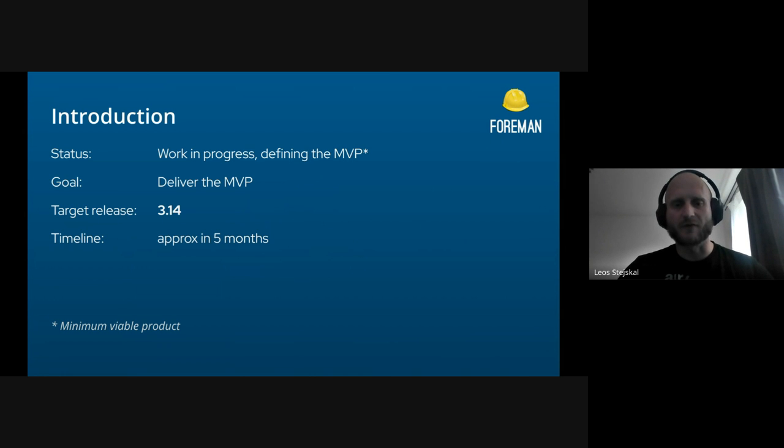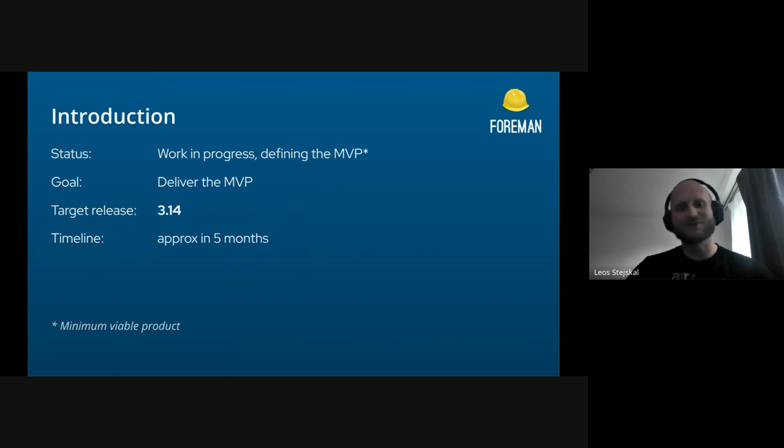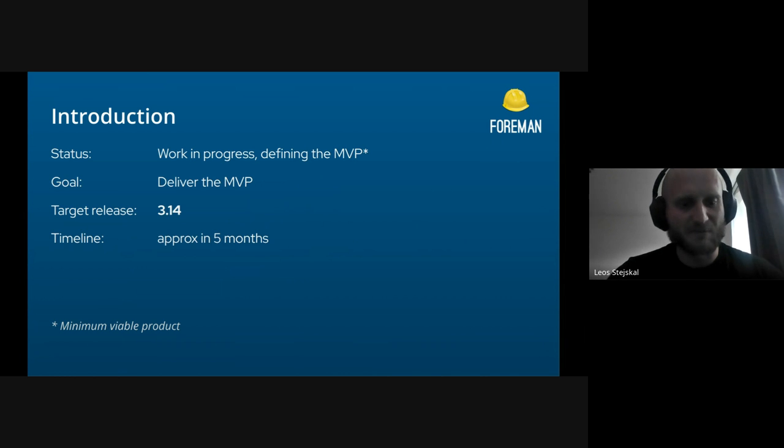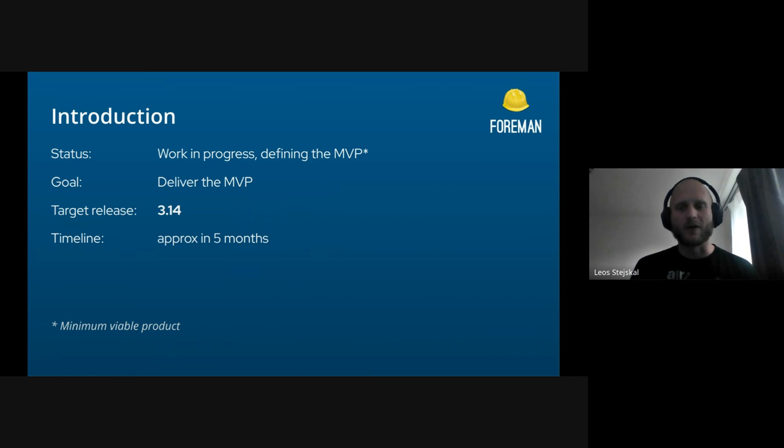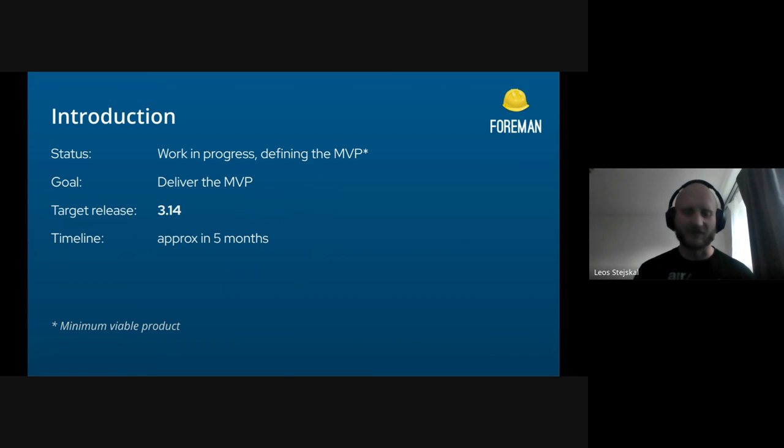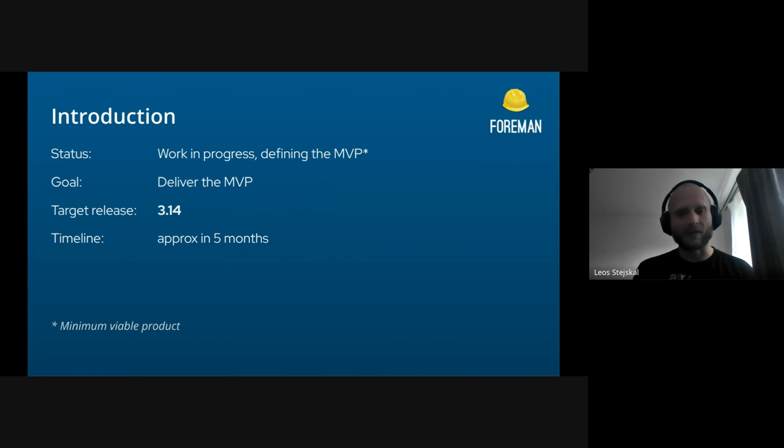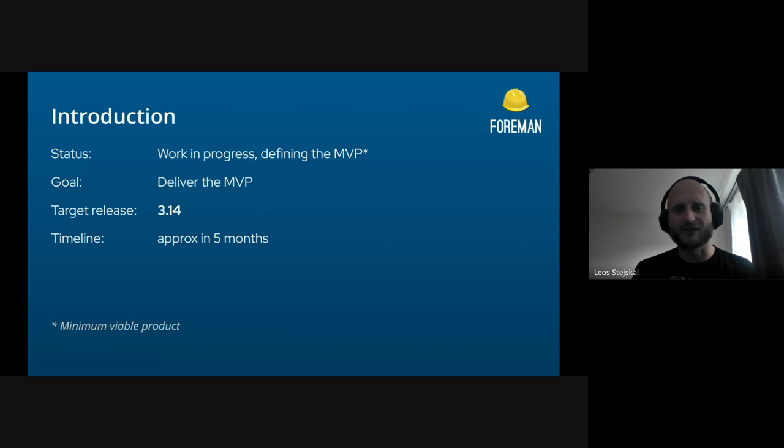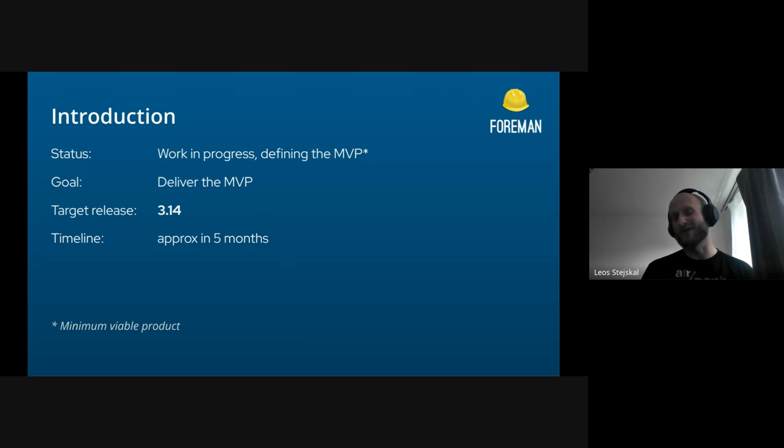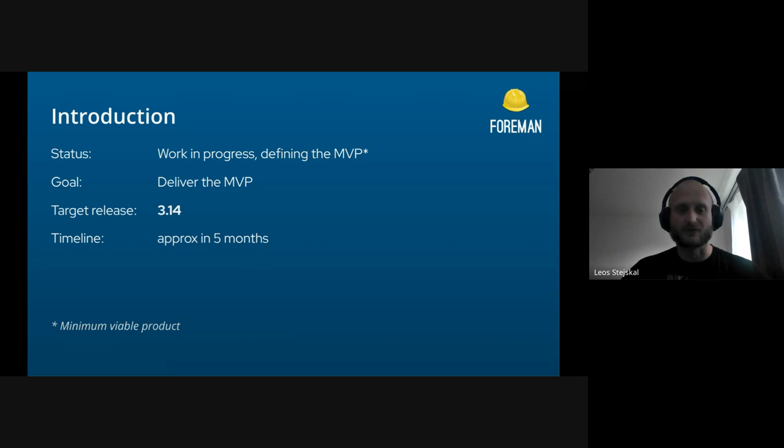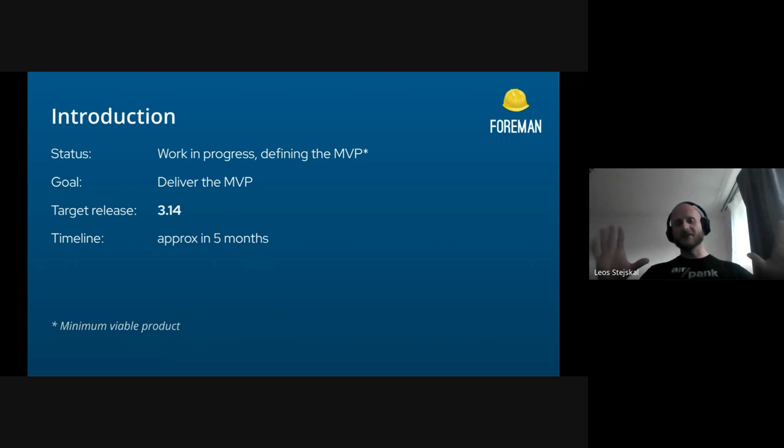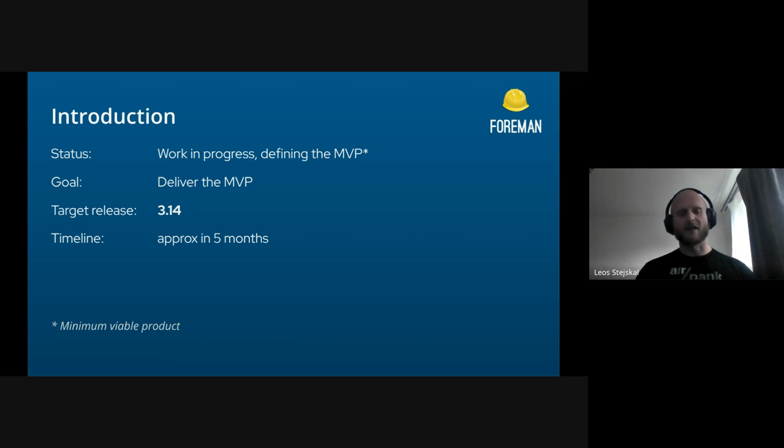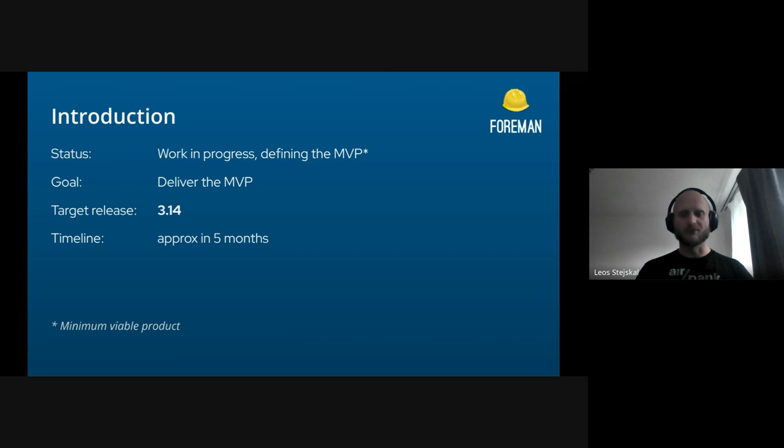Some introduction: the current status is that we are working on it. We don't even have any single pull request right now, but we are building the MVP, which is minimum viable product, where we are trying to find the necessary stuff that needs to be done for the IPv6 provisioning. The target release is for 3.14, so two versions ahead, which should be approximately around five months, but that's just my guess. We are tied by the timeline and releases, so that's why we are trying to keep the scope in the form of the minimum definition.